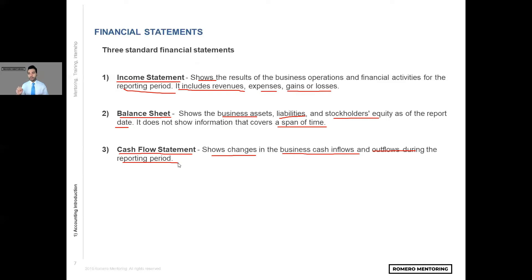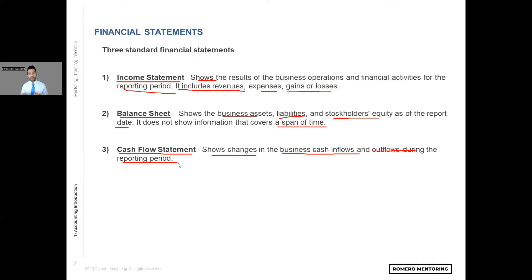By the way, each and every one of these statements and the explanations I'm providing are potential interview questions. If someone asks you which of the three statements you consider to be the most important, I gave you the answer: in my own personal perspective, the cash flow statement is the most important one. If you have the cash flow statement and the balance sheet, you can kind of work your way and reconstruct the income statement. That's a little more advanced, but I'm just giving you some ideas of why the cash flow statement is perhaps the most important.